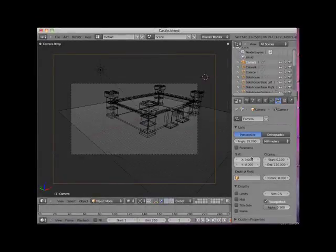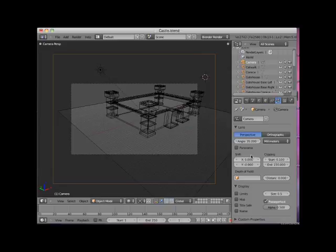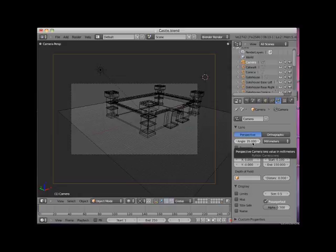Another adjustment that you can make is the camera lens angle. By default, this is set to 35mm, which is a standard camera lens, similar to normal vision.